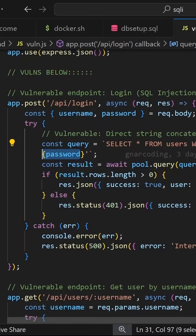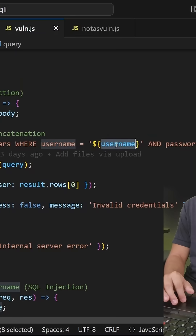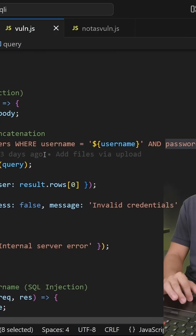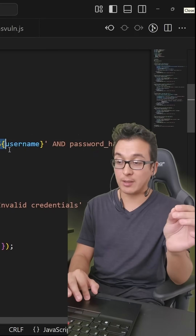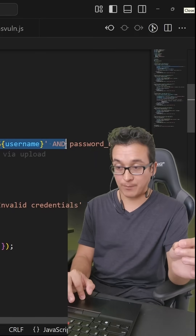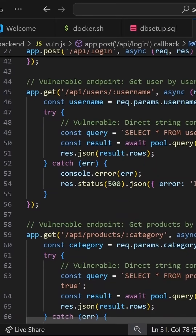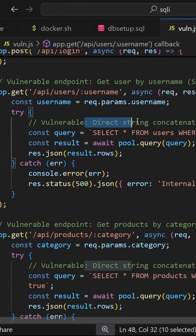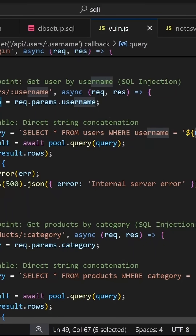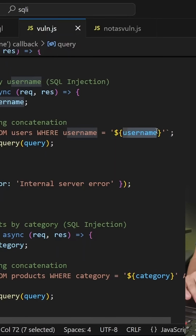Because if something malicious were to be typed in as the username or the password, it would be directly plugged into this statement structure. You'll see that in all of the different API endpoints. Here again, selecting a user by username, there is some direct string concatenation. So anything being passed in as the username from the GET request parameter would be placed directly inside the statement: select all from users where username equals whatever was passed in.